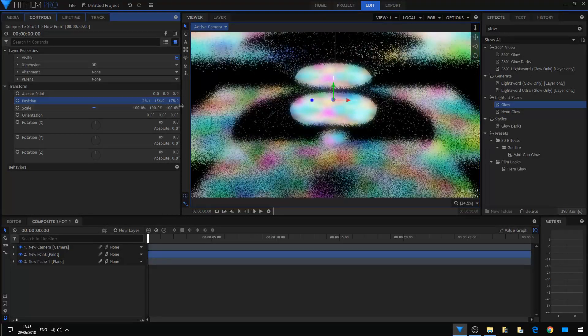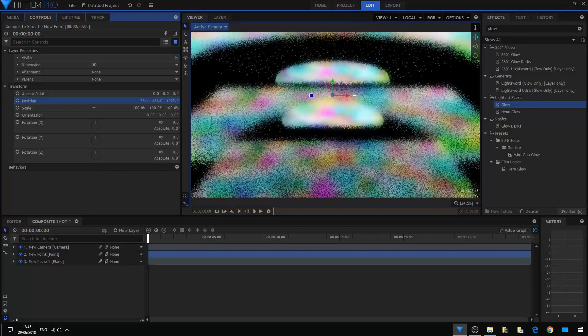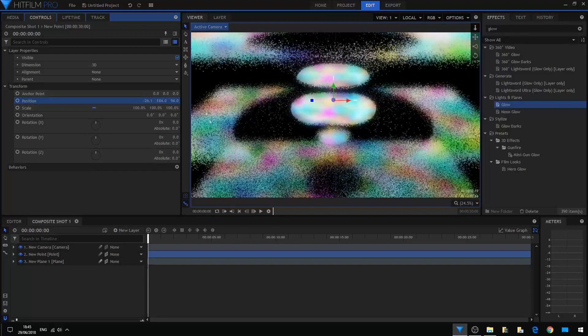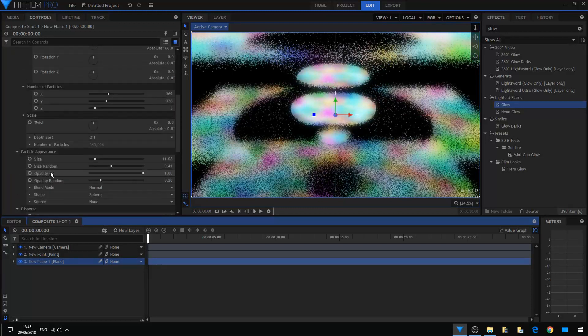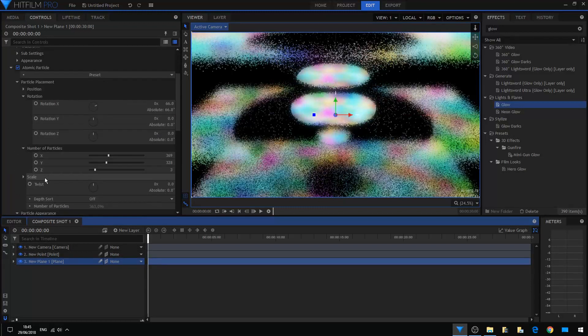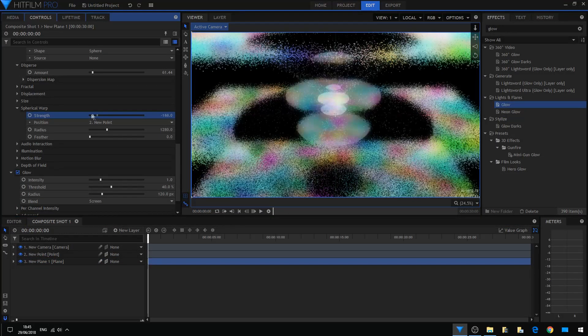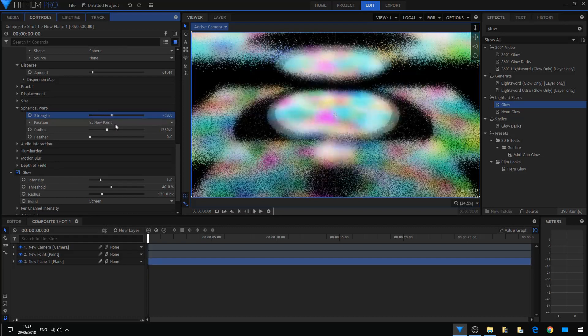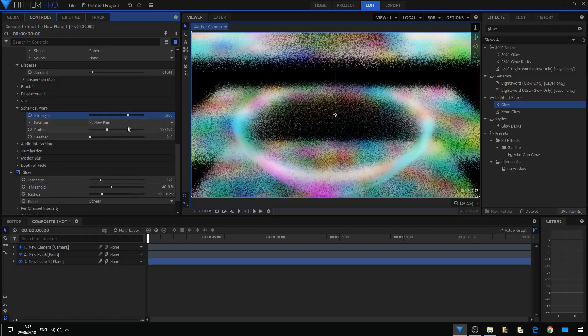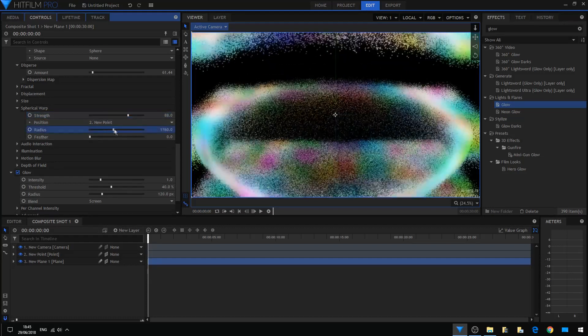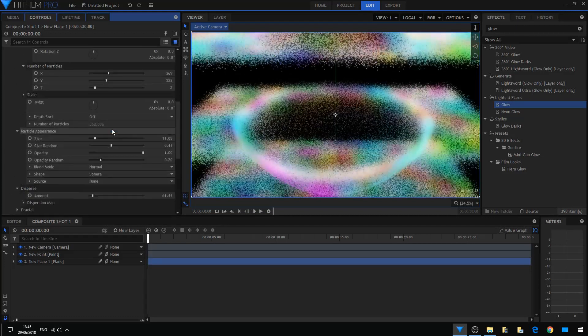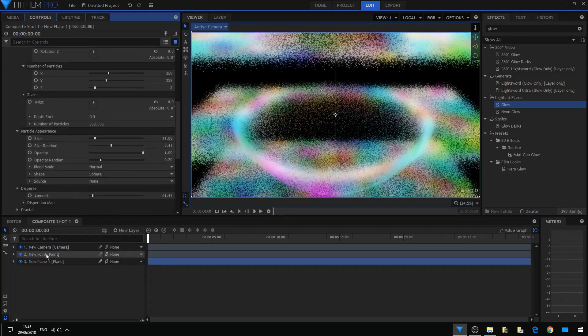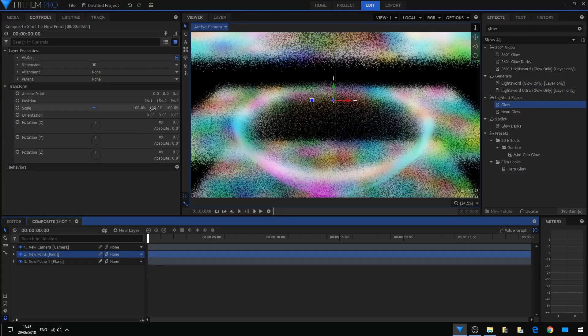Very nice. Let us go back to the point particle layer and we're going to set up the spherical warp again. Just playing around with it. Okay, I'm going back to the point layer.